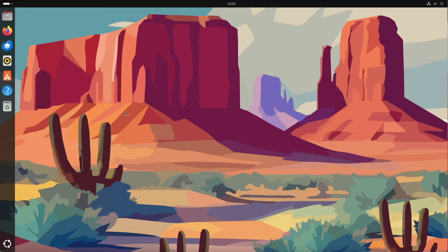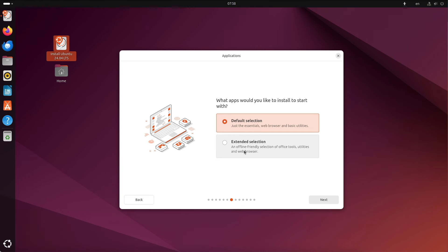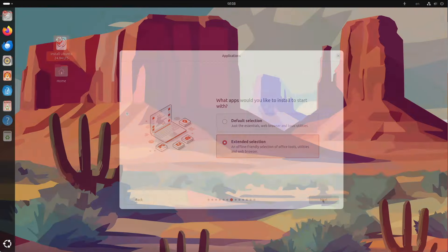The new Ubuntu installer offers an option here. On the one hand, we can choose whether we want to set up a basic system without a large number of pre-installed additional apps, which would then be the default selection. Alternatively, there's an option to perform a complete installation. In this case, things like Office or Games are also pre-installed. I use the extended selection for this test.